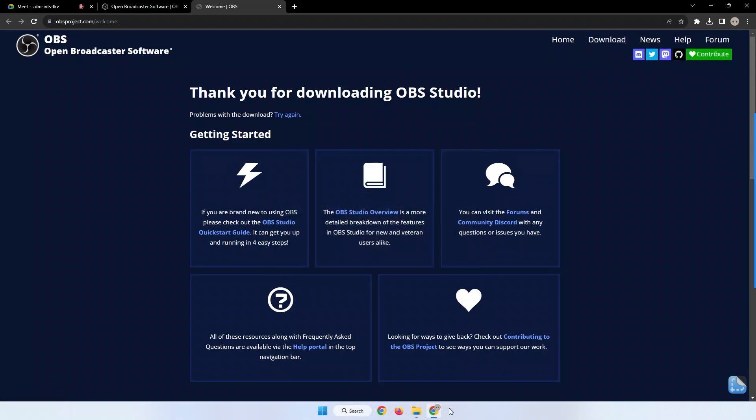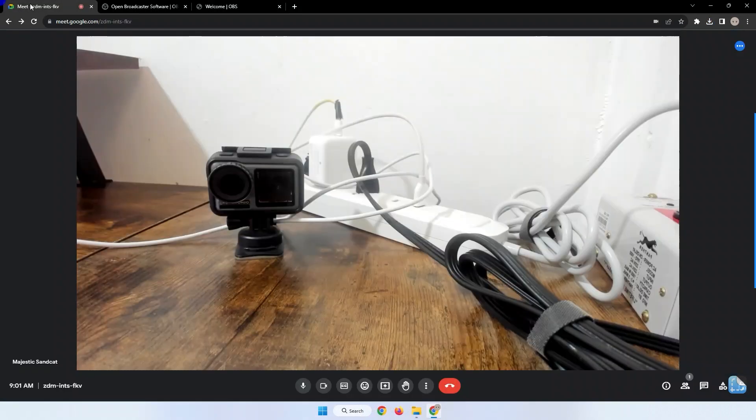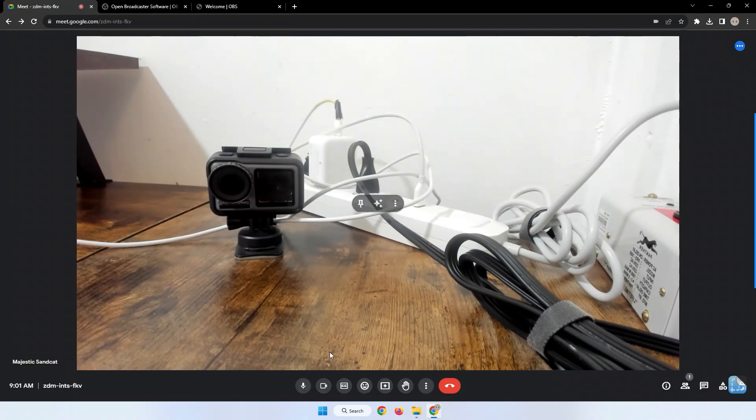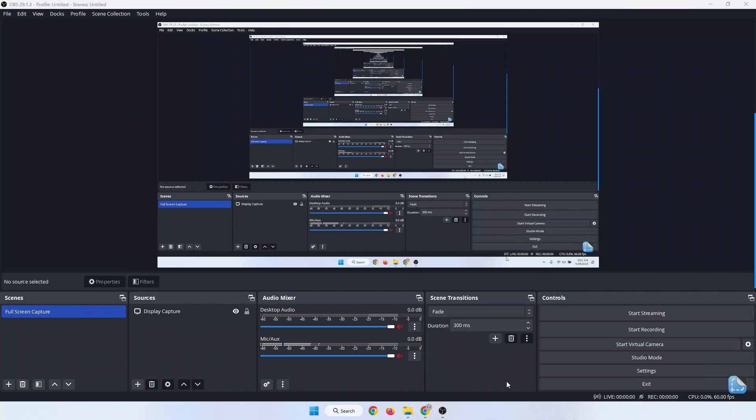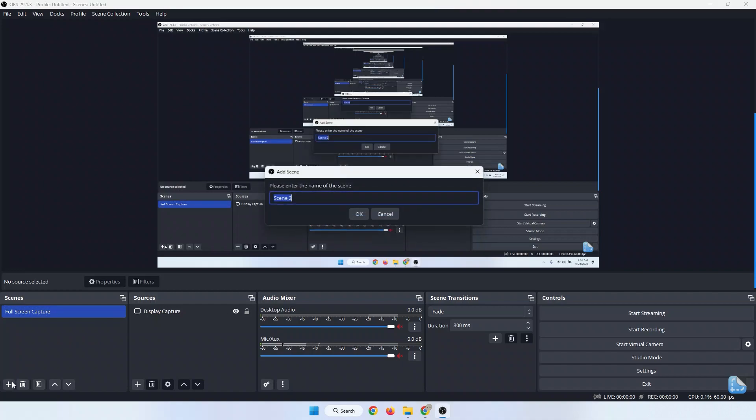When it's installed, turn off your camera in Google Meet because you can't see it in OBS if your camera is being used by another app. In the Scenes panel on the bottom left corner of the screen, click the plus button to add a scene. You can call it anything, but I would name it Virtual Camera. Then click OK.